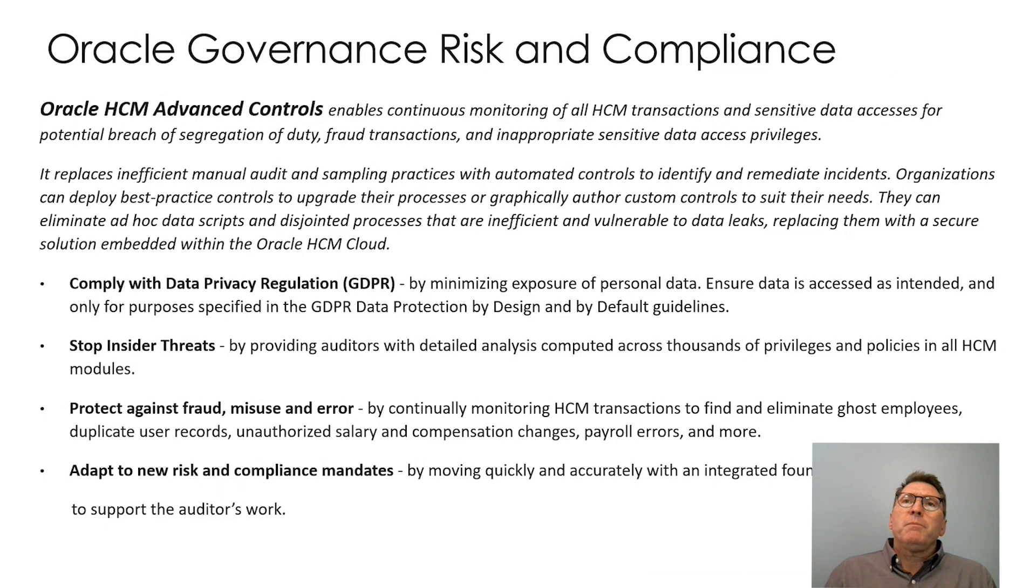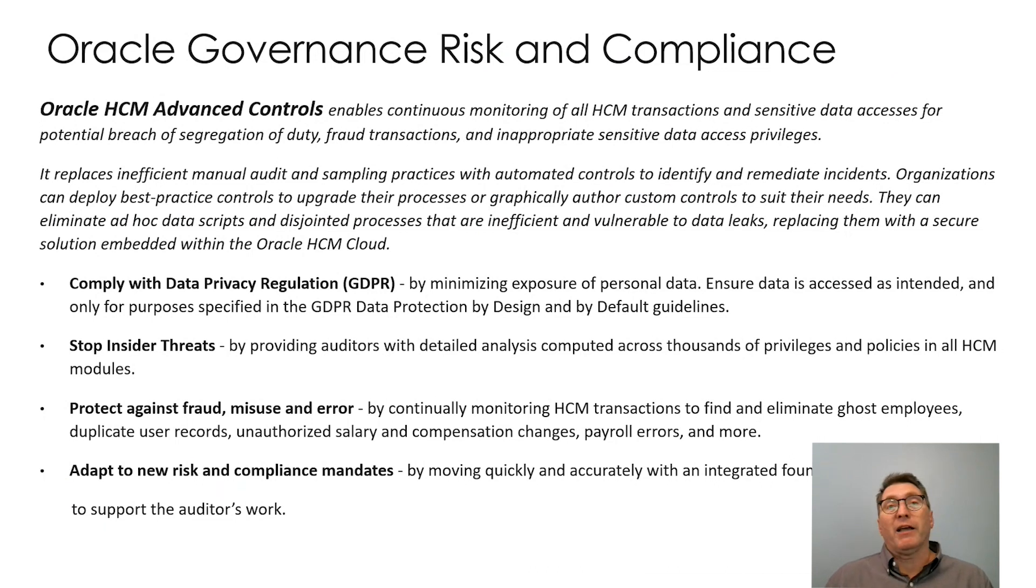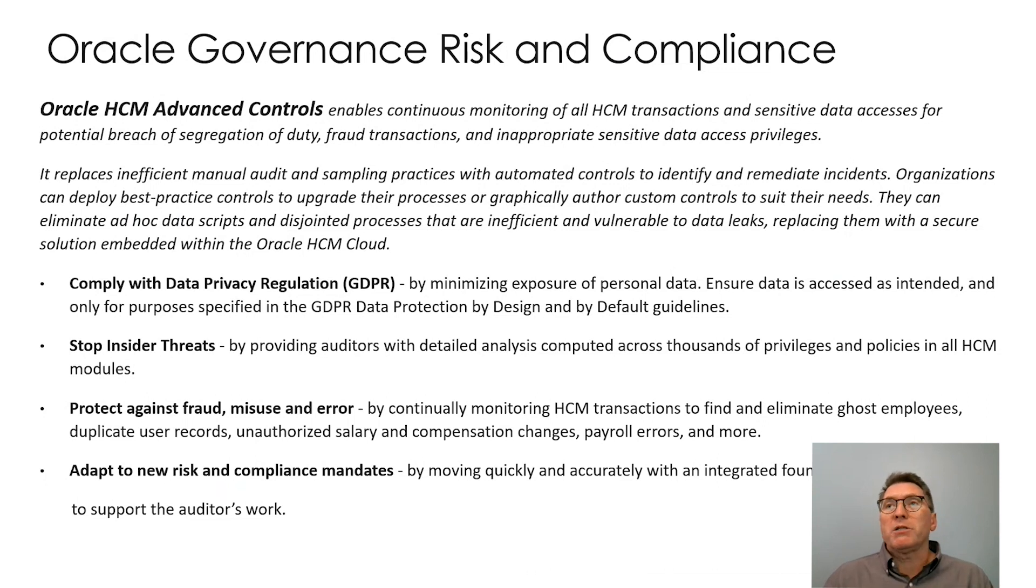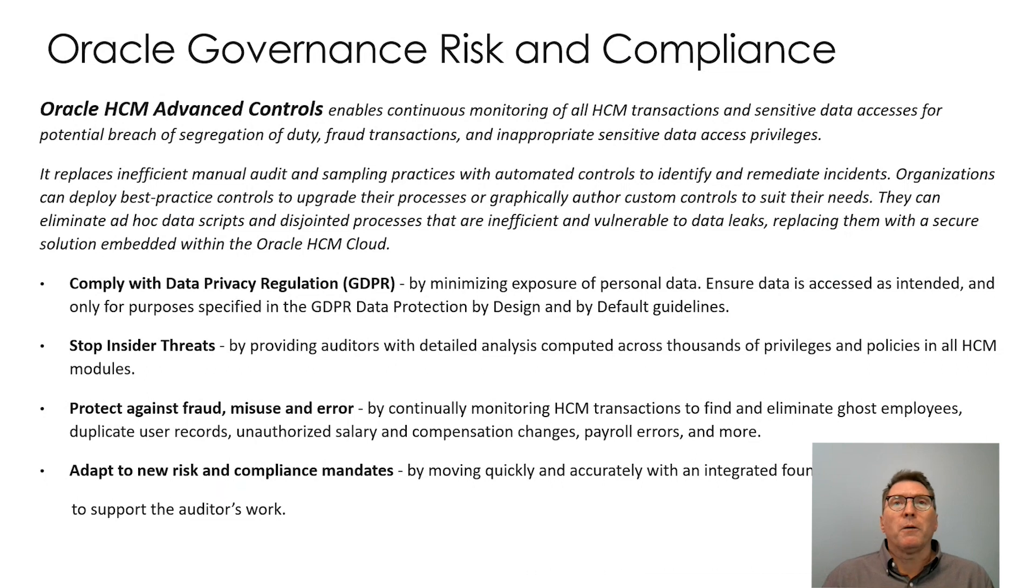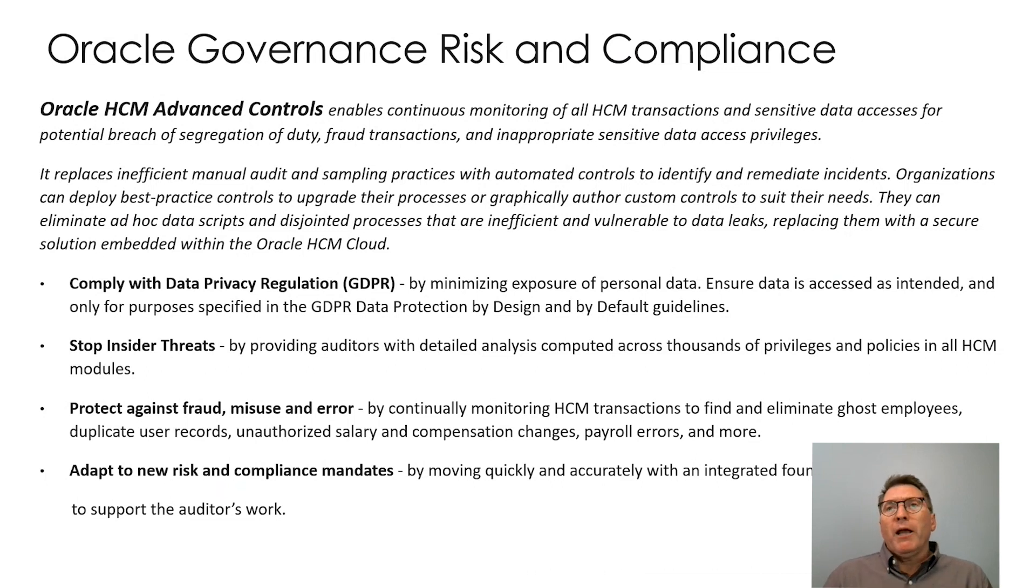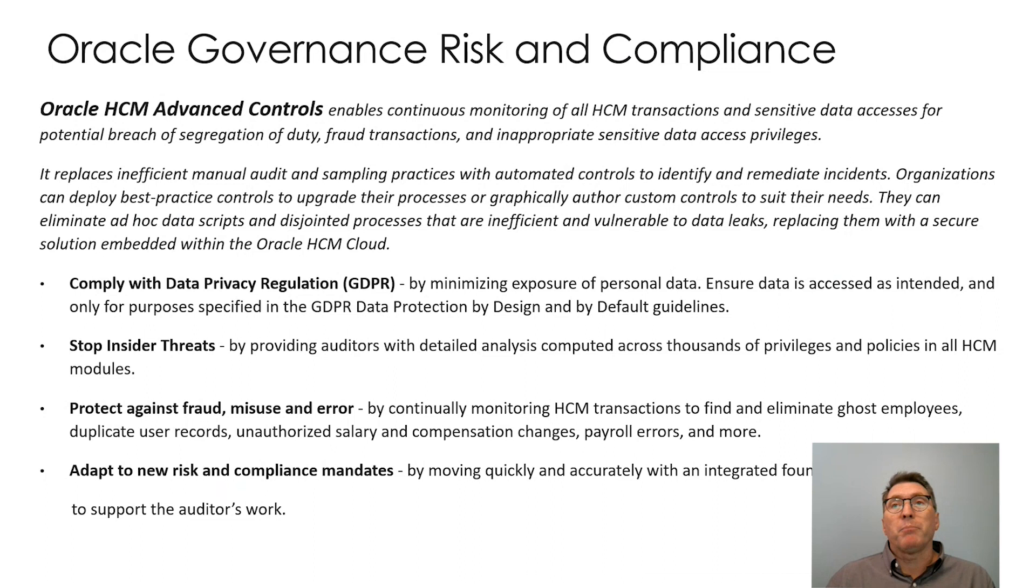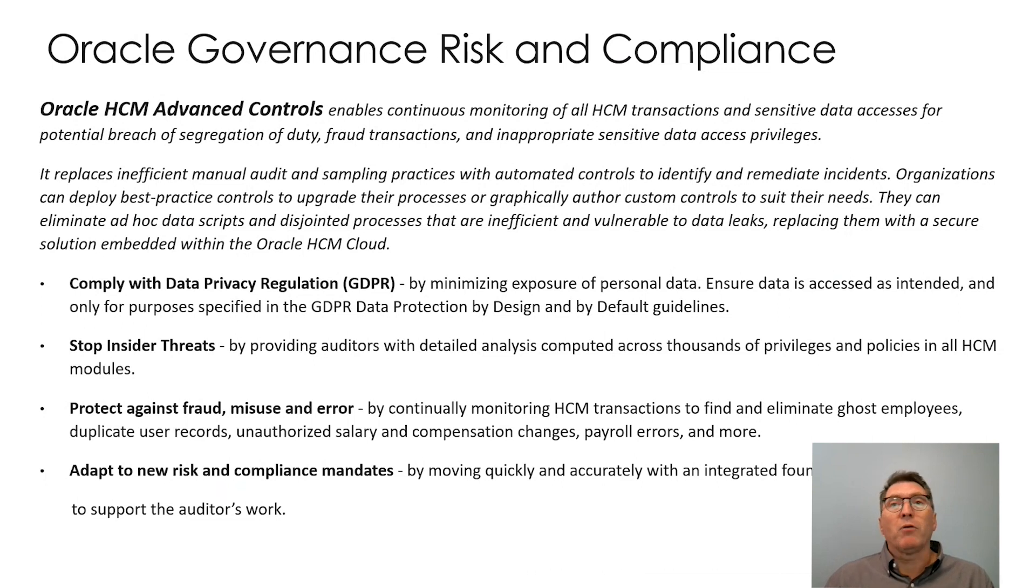Oracle's HCM Advanced Controls define and eliminate things like ghost employees, duplicate user records, unauthorized salary and compensation changes, payroll errors, and more. For example, this tool can help you find HCM transactions where a single user has updated an employee's salary and personal payment method or updated an employee's payroll and bank account information.